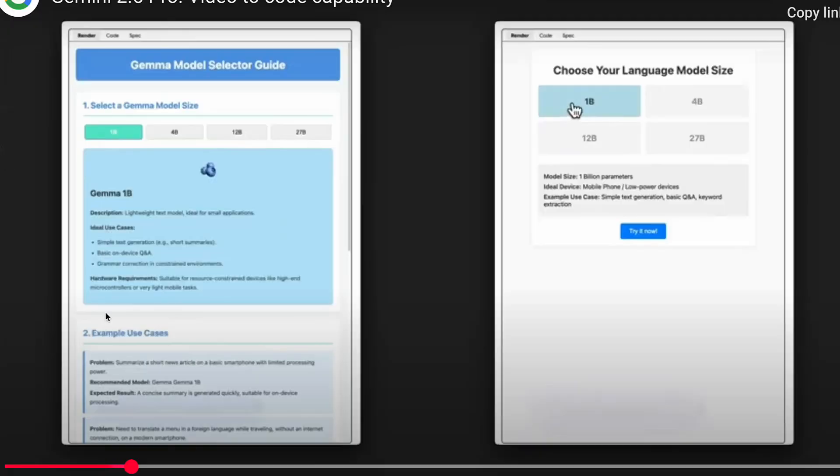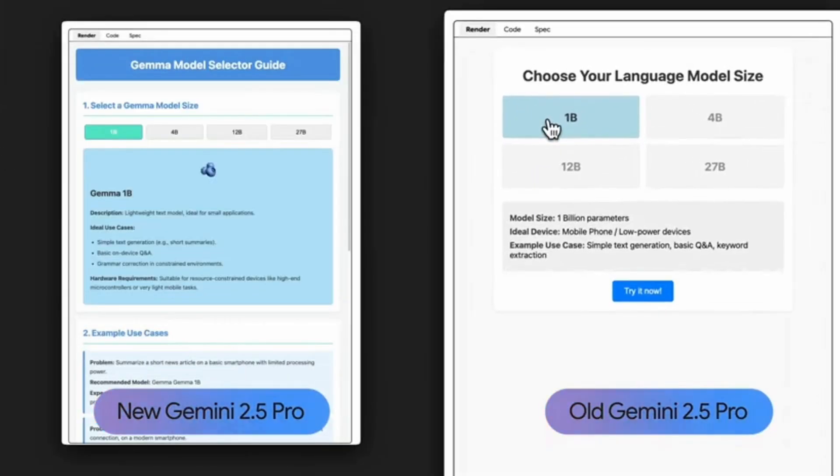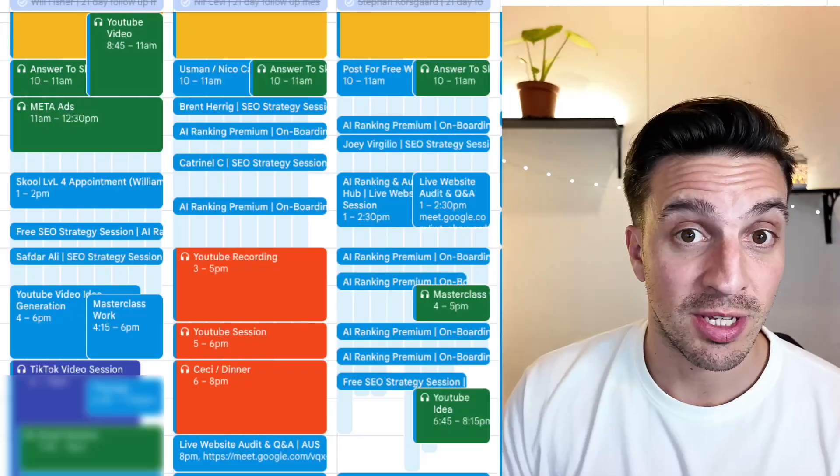Google just updated Gemini 2.5 Pro, making it even smarter. The problem is that people don't know how to leverage this tool to get you more customers and increase your revenue. In this video, I'm going to show you how I use this tool to get consistent high-quality traffic that generates me leads every single week and keeps my calendar absolutely full.